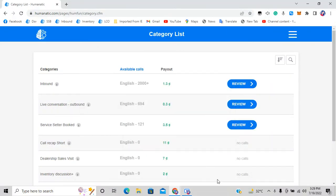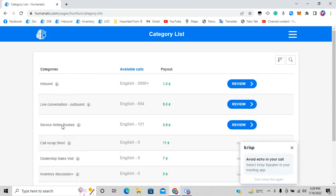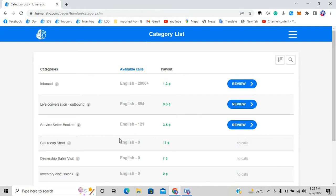Welcome to another video on the SSB category service setter. Today I'm going to teach you how to do this category and what type of calls you would expect. Let's start.